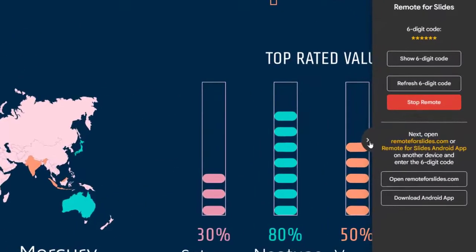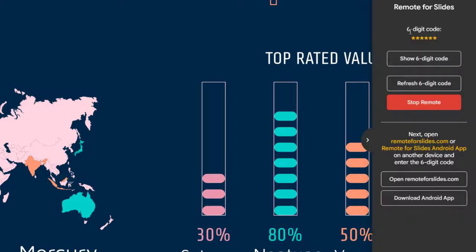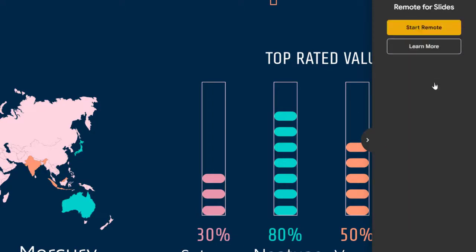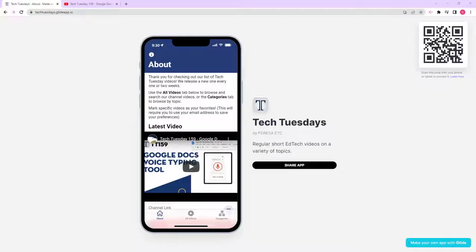One thing, don't forget to close this tab out whenever you are ready to start showing that. You don't want to show this code to anyone you're presenting to. And when you're completely done, if you feel a little paranoid, you can come in here and refresh the six digit code and generate a new one so that the old one doesn't work anymore. At any time, you can stop the remote or just close out your presentation to be done with that.